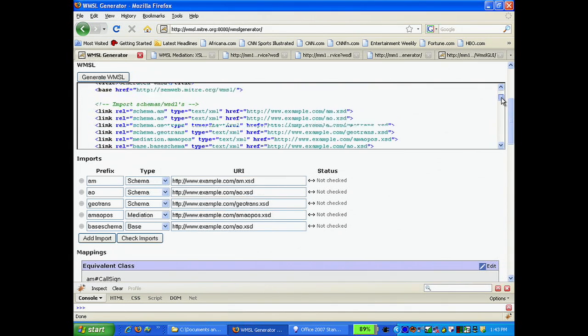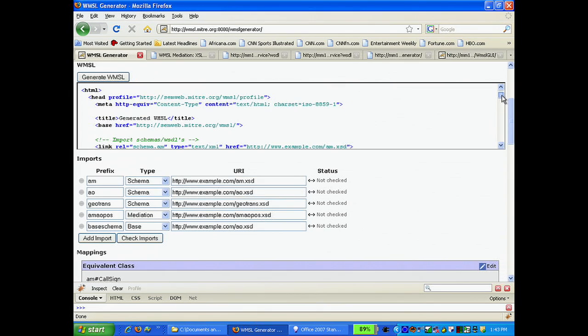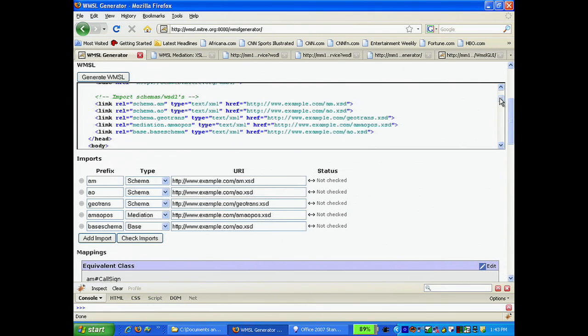Like any other HTML page, it will have a head section where we specify that this page is a WMSL profile. The link tags encode the schema that we will be importing.